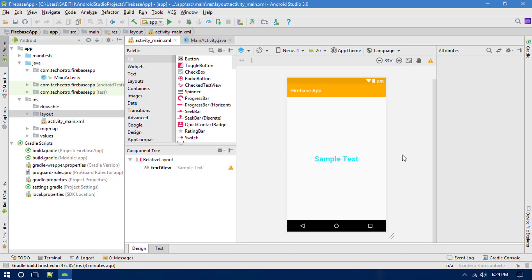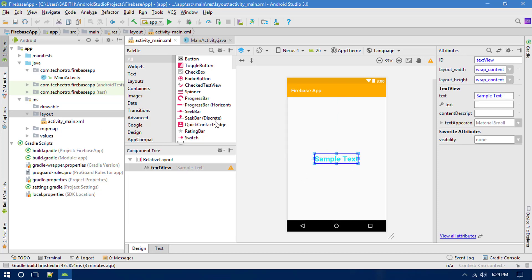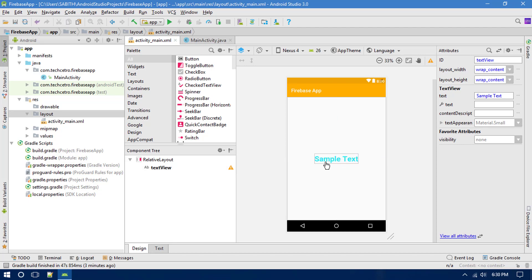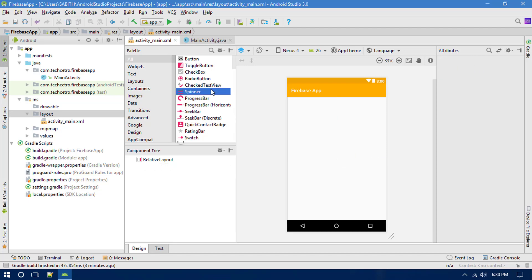In the last video we discussed about retrieving a single data into a TextView from the Firebase console. Today we have multiple data which cannot be retrieved into a single TextView, so we have different choices like using a ListView, a RecyclerView, or something else that can hold multiple data. In this video we are going to replace this TextView with a ListView.